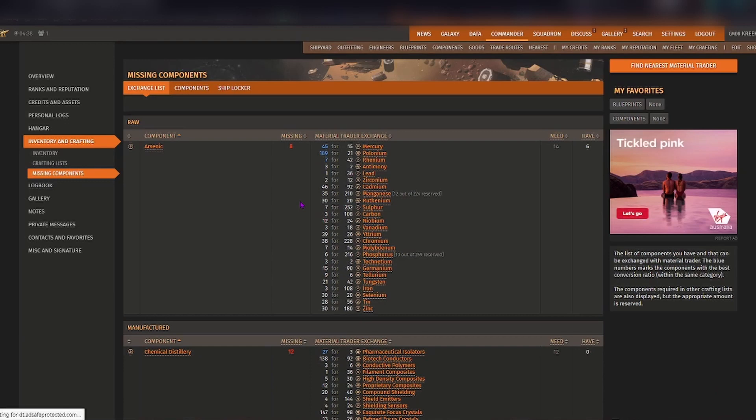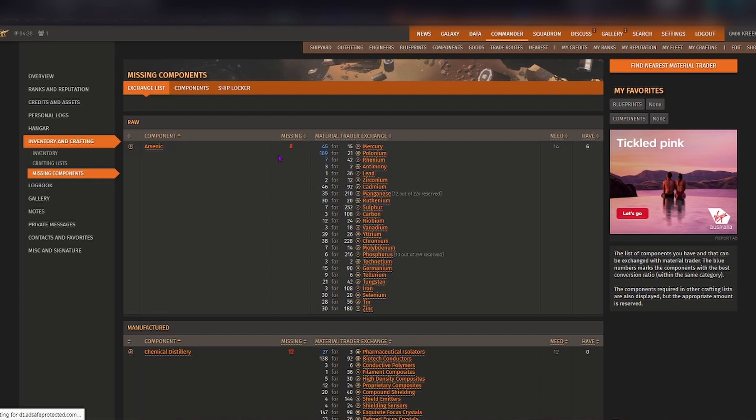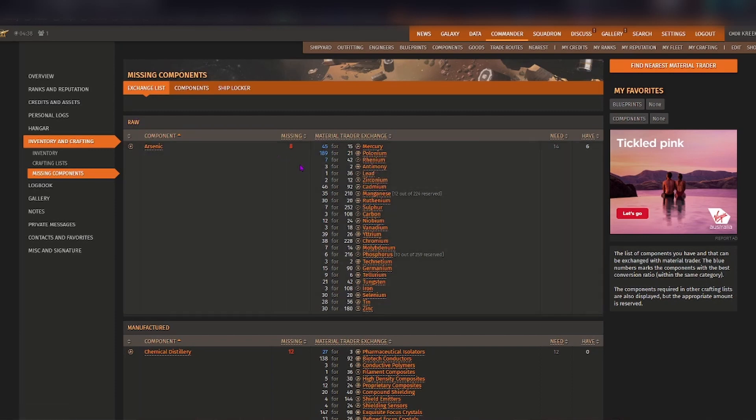So you can see here for raw, I can see that I have eight missing arsenic. Now you can see here that it's got what you can trade for the raw material that you need for arsenic.